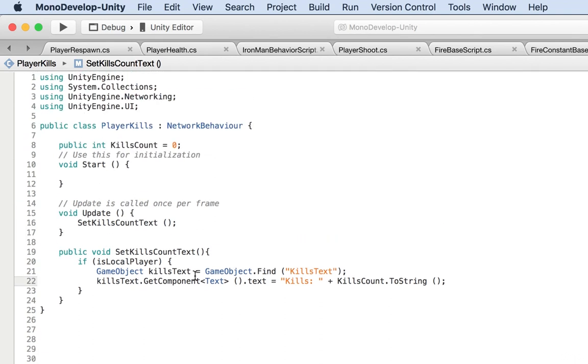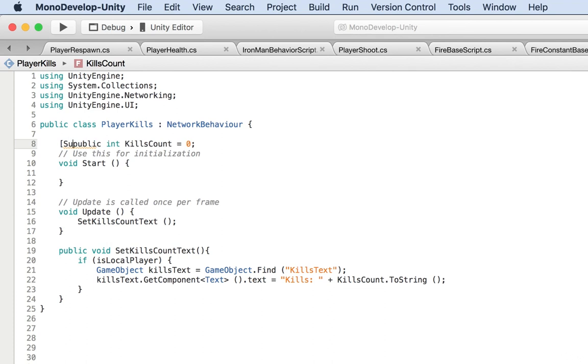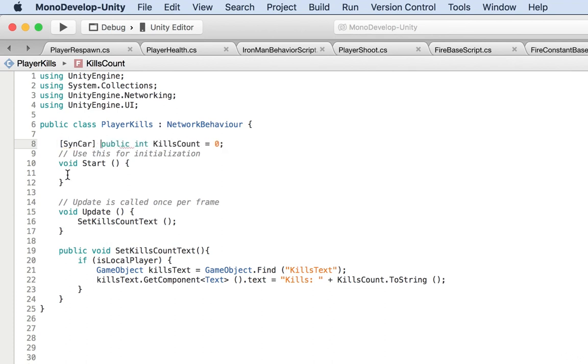And now text will work. Dot text is equal to the kill counts. So that would be kills. And then the number, so plus the kill counts, which would be kills count dot two strings, so that it becomes a string and not an integer. And at this point, we are pretty much done. Just one thing though, the kills count, we want to synchronize that so that every client knows that this is the client. So to synchronize, I'm going to put sync var in front of this int. So I'm going to save this.